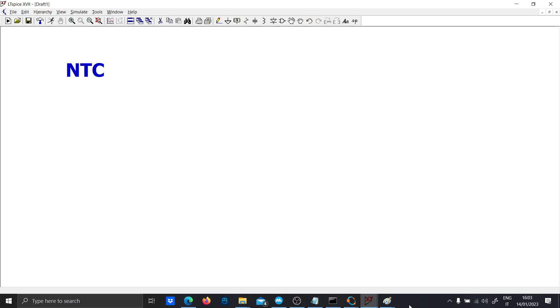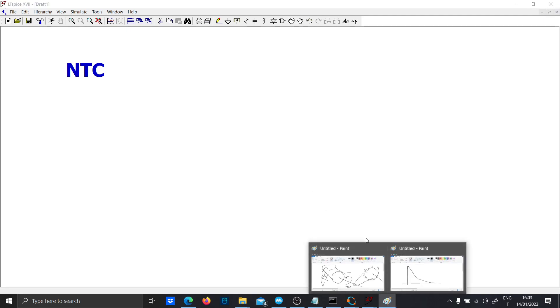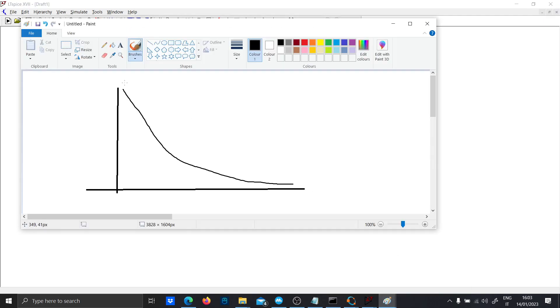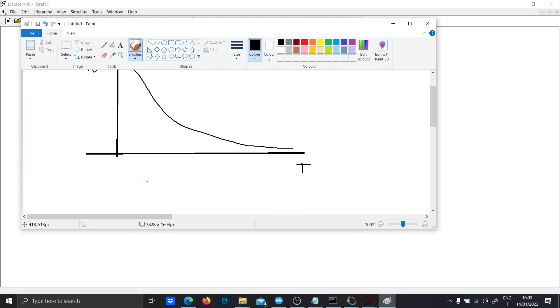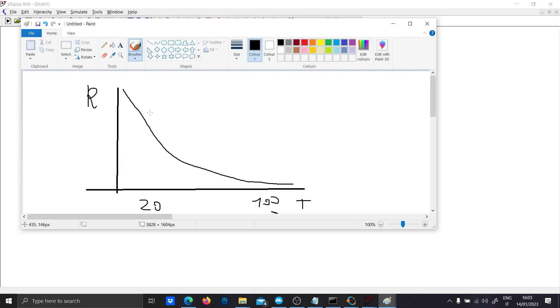So we wanted to create a resistor which has this characteristic in temperature. This is the value of the resistor and this is the temperature. As the temperature increases, so here we are switching from 20 degrees to 100 degrees, the value of the resistor decreases.